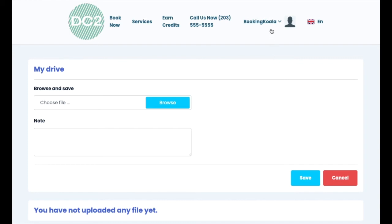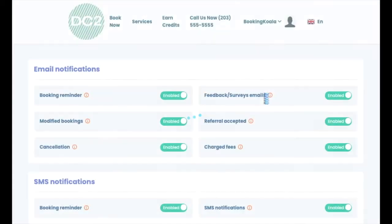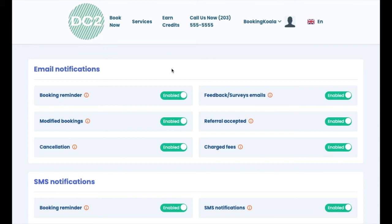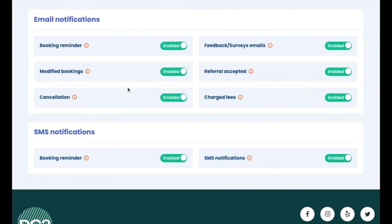If the customer wants to manage their notification settings, they can use the main menu to go to the notification section. Here they can use the various toggle buttons to enable or disable each type of notification they may receive, including emails and SMS.